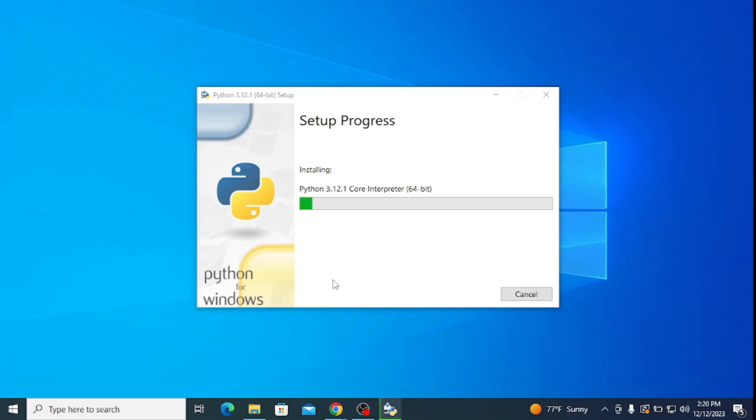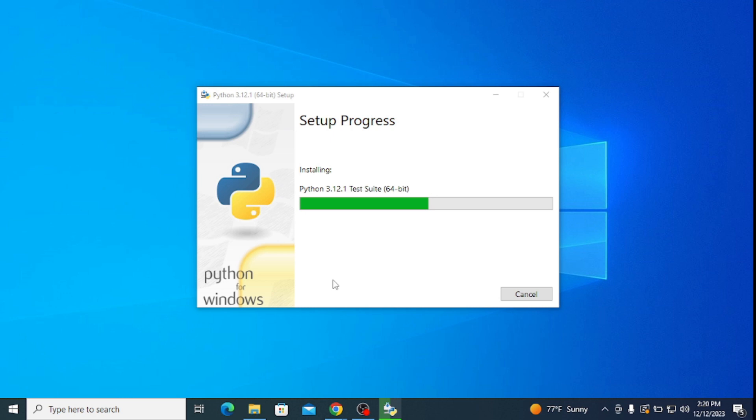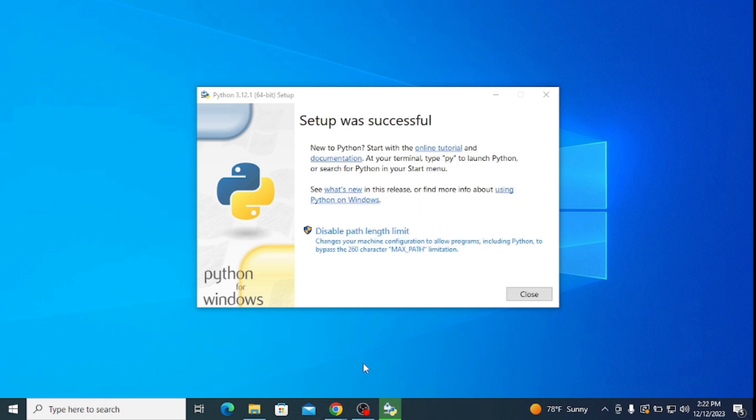It's gonna start installing. It will ask for administrative privileges, so click on yes and it continues installing. Wait for a couple of seconds to get it installed. Now you can see that our Python setup was successful, so simply click on close.